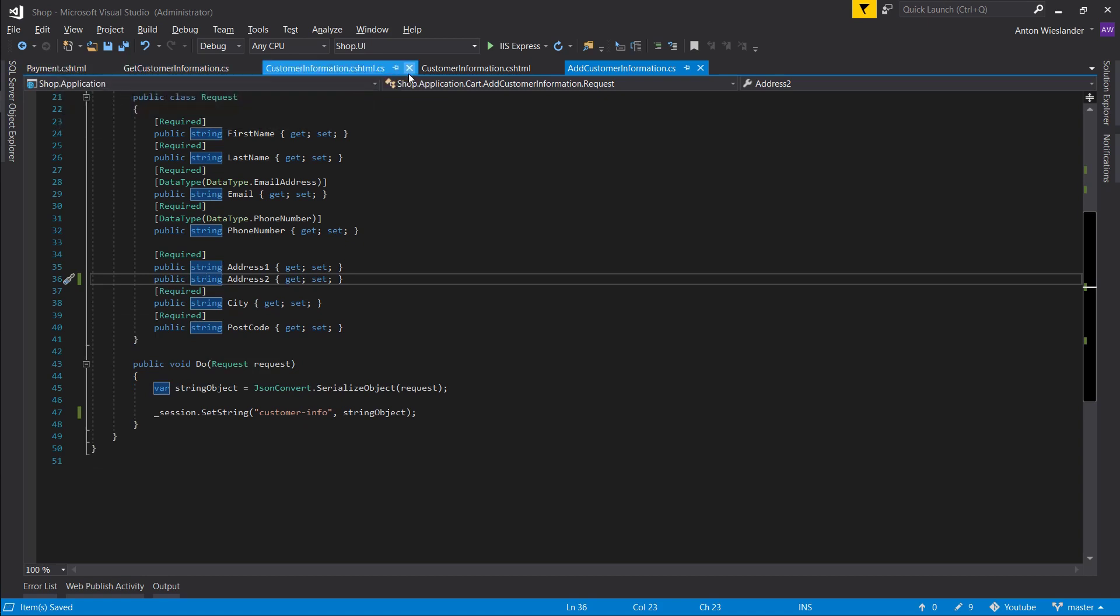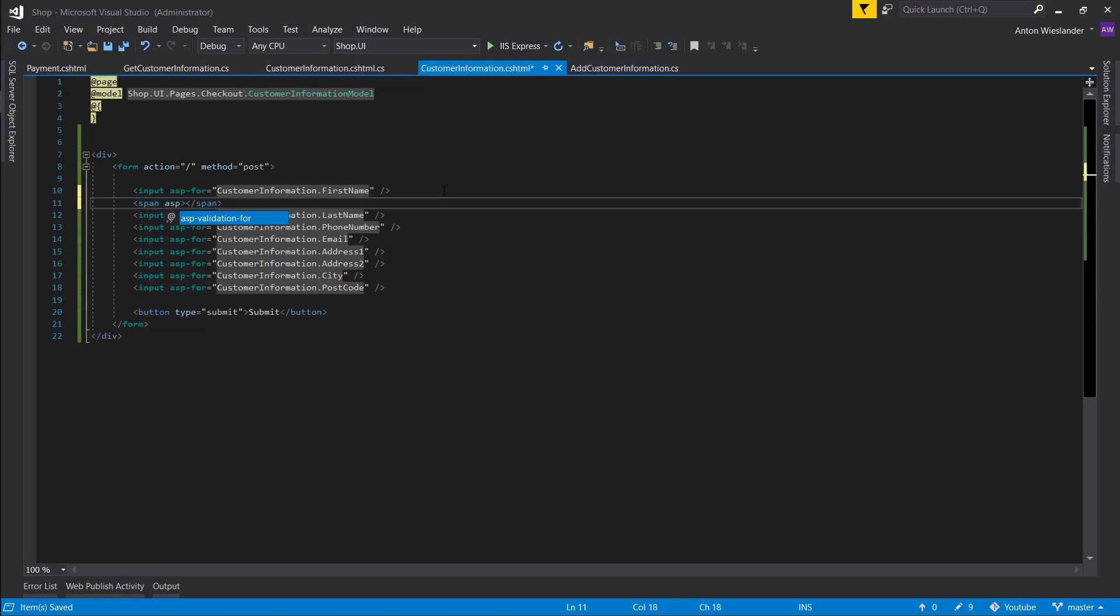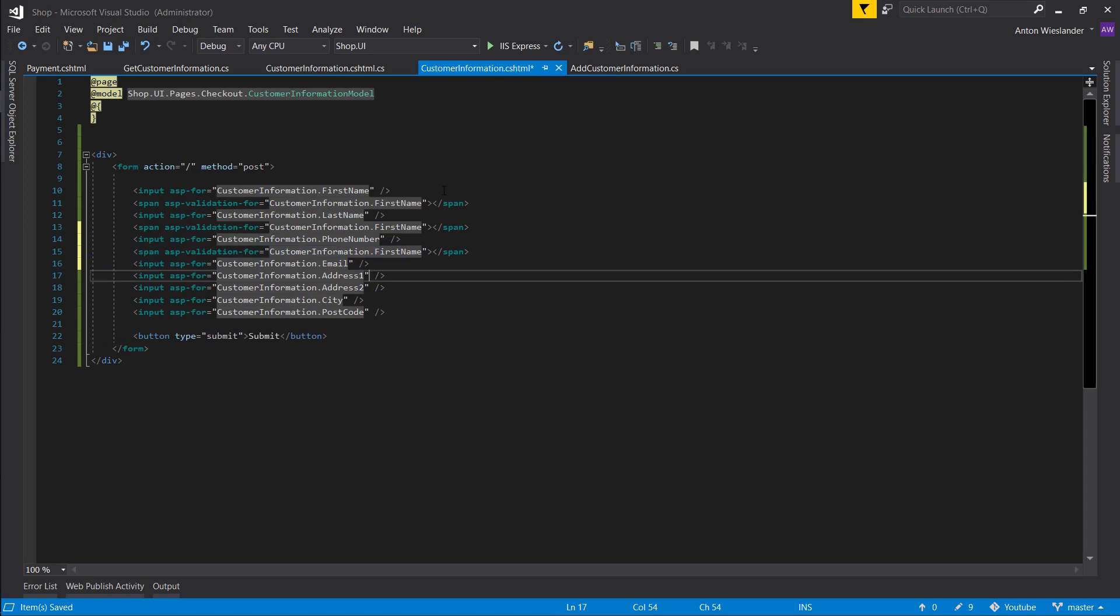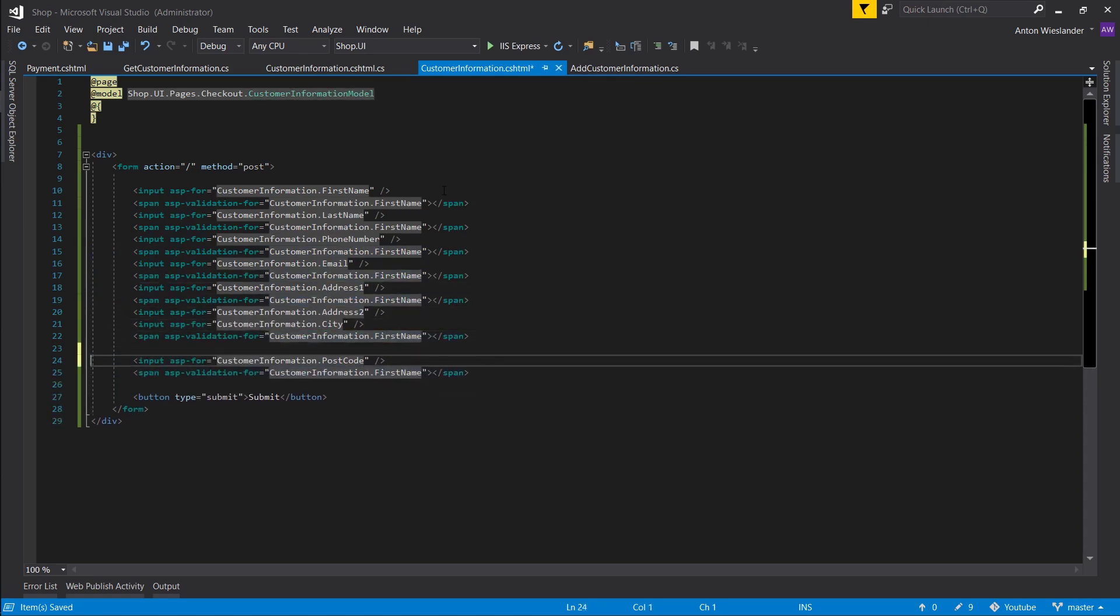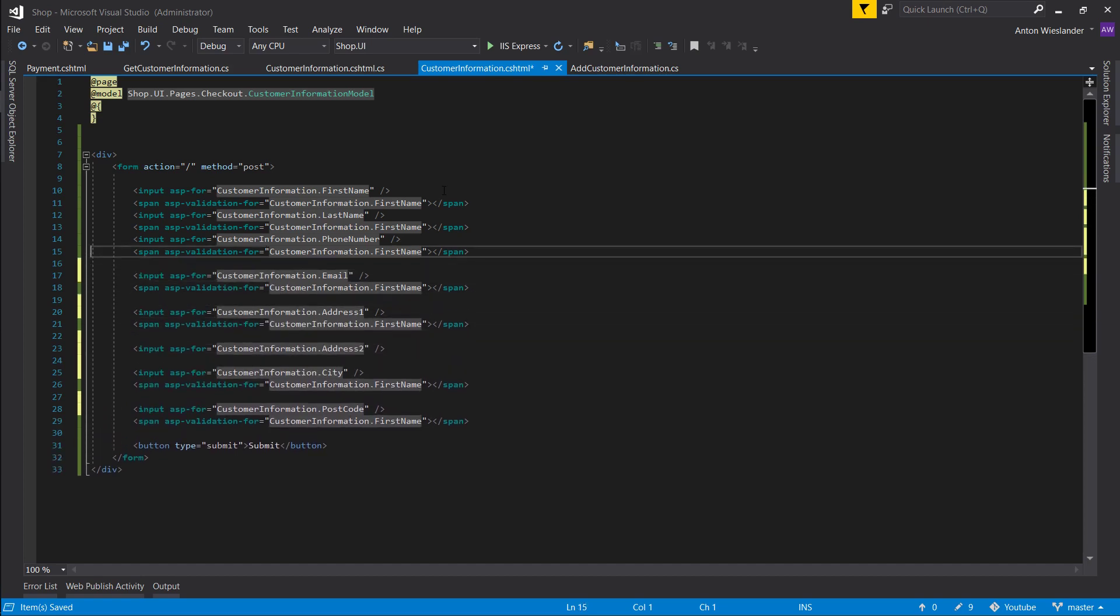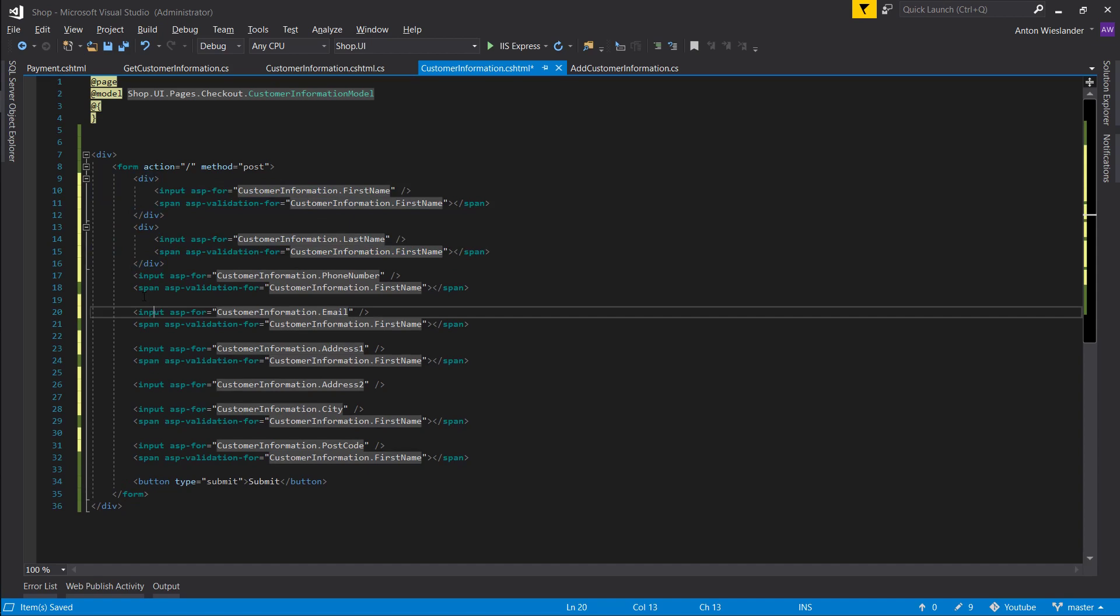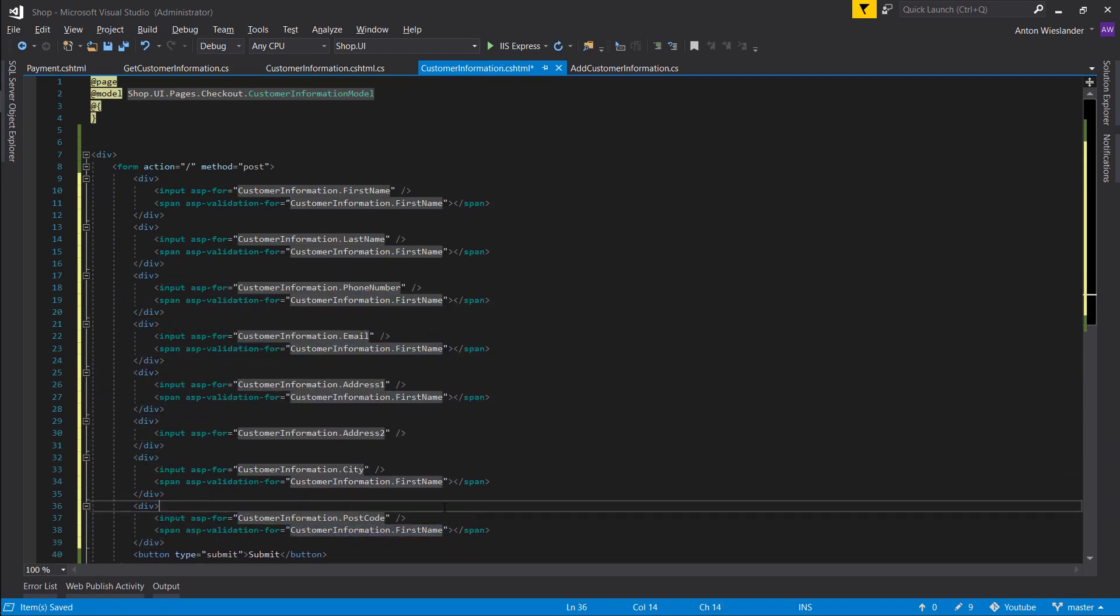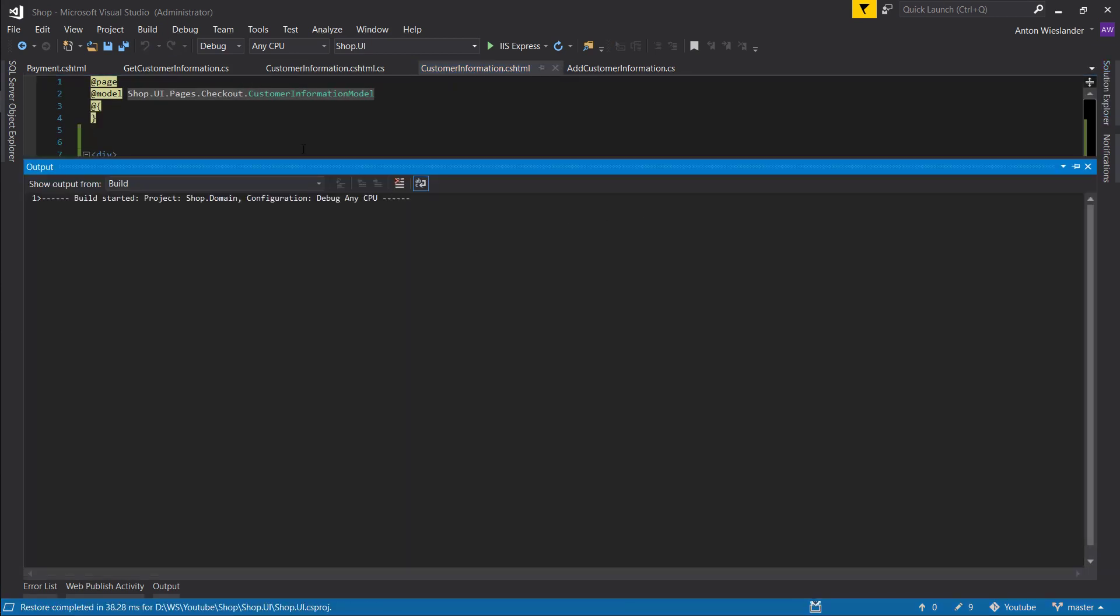So another thing we can do in our customer information front end is we can take span and we can display validation for customer information for any of these values really. So I'm going to do just that. Let's separate this out a little bit and let's wrap these in their own separate divs. Okay, so now that we have this, let's go ahead and run this, test this out.